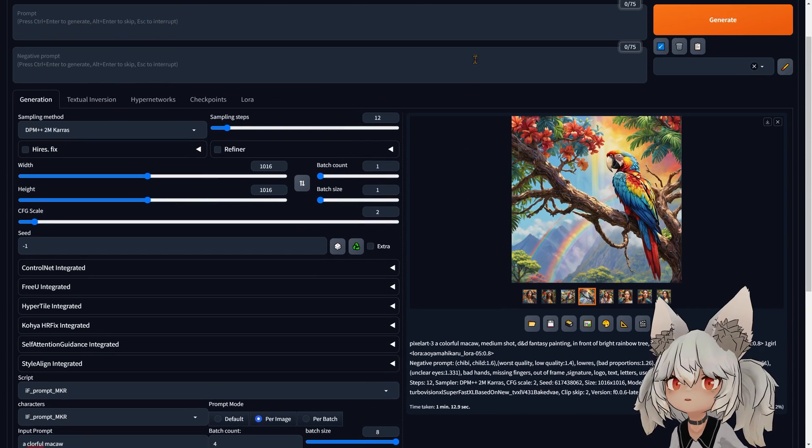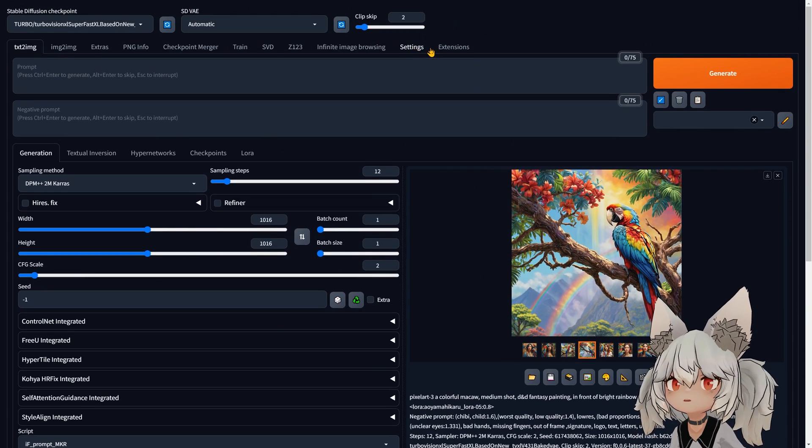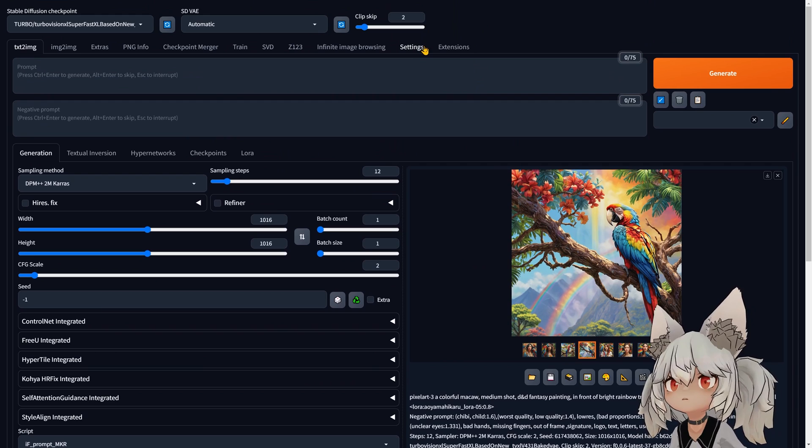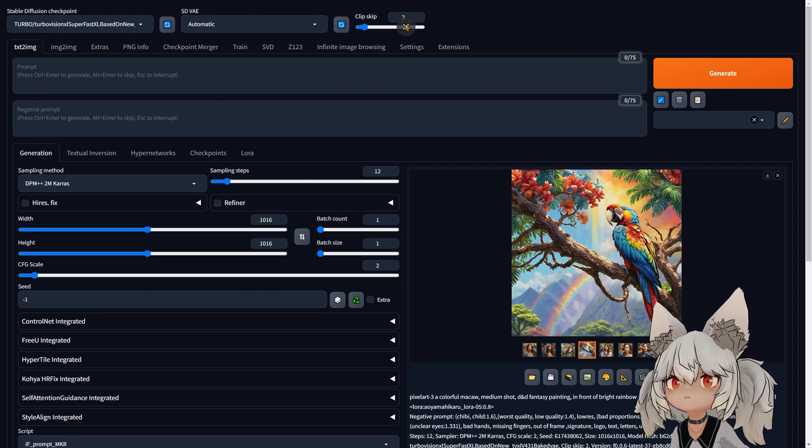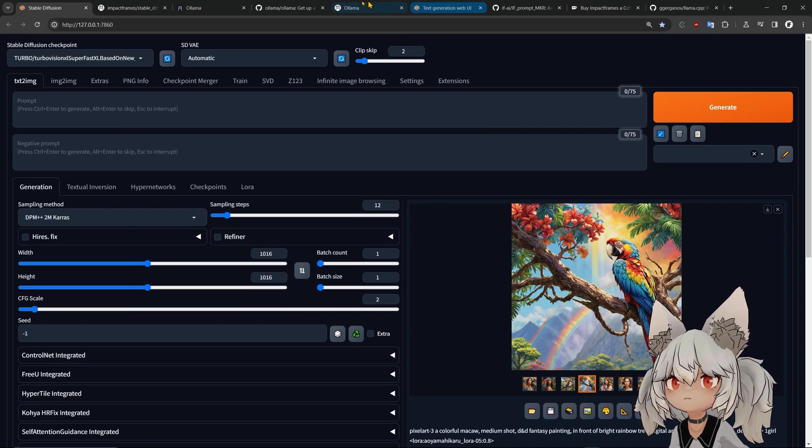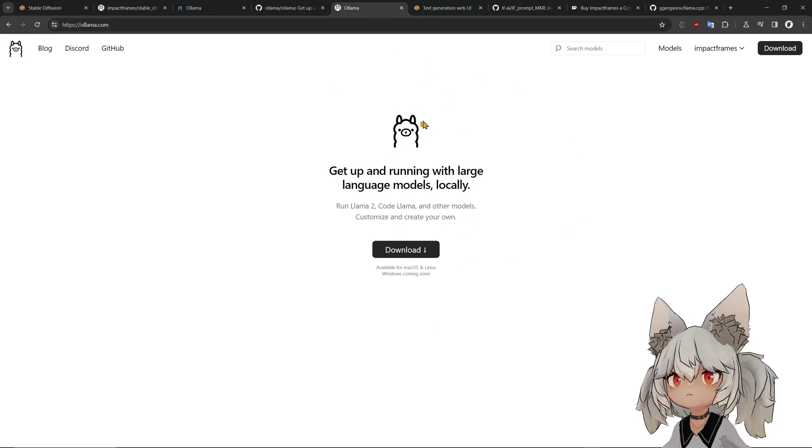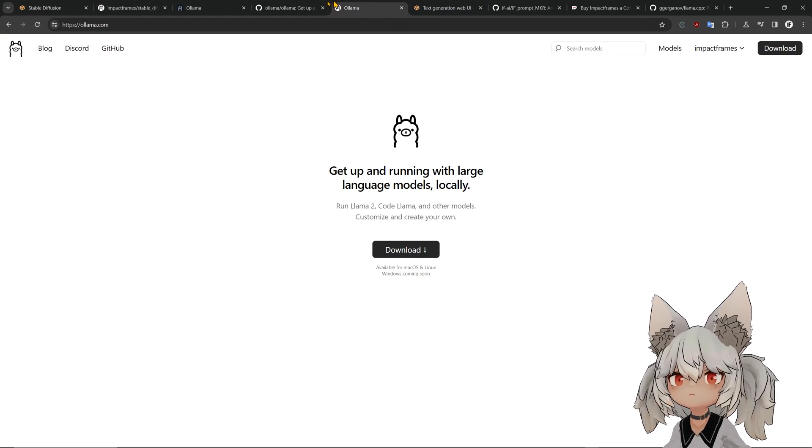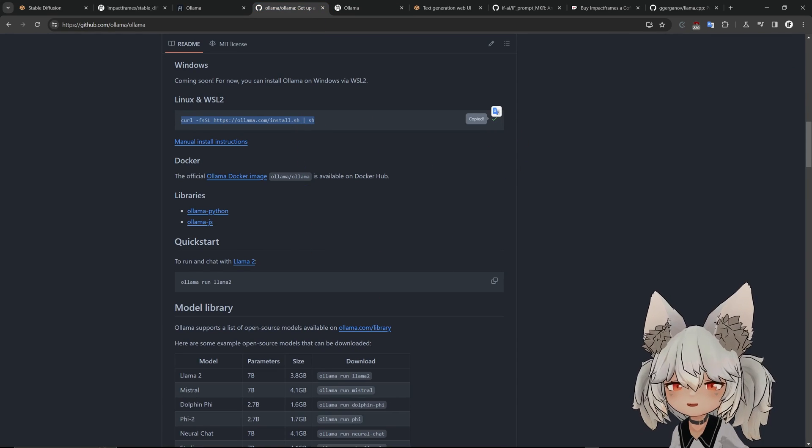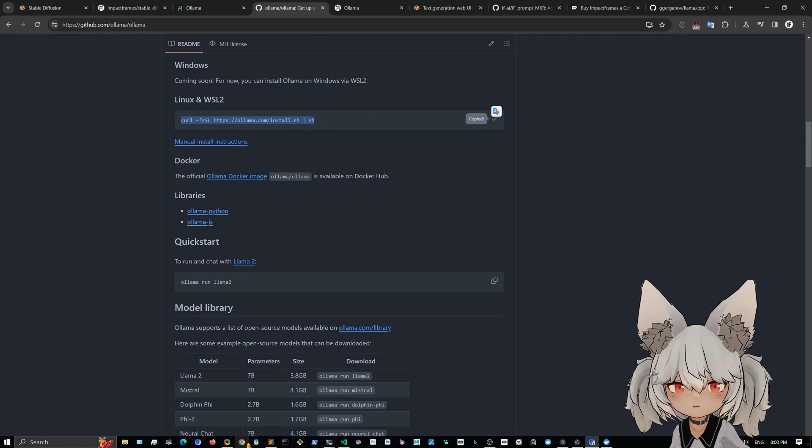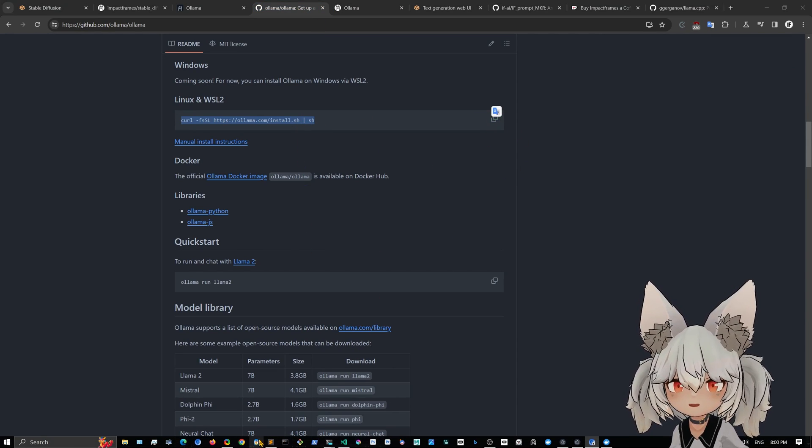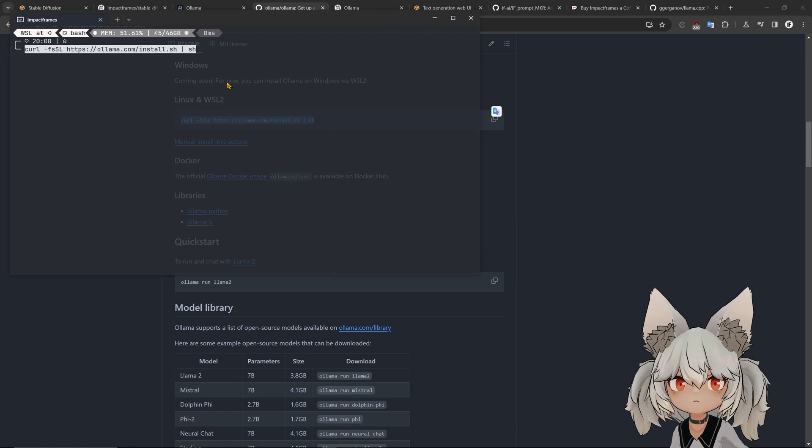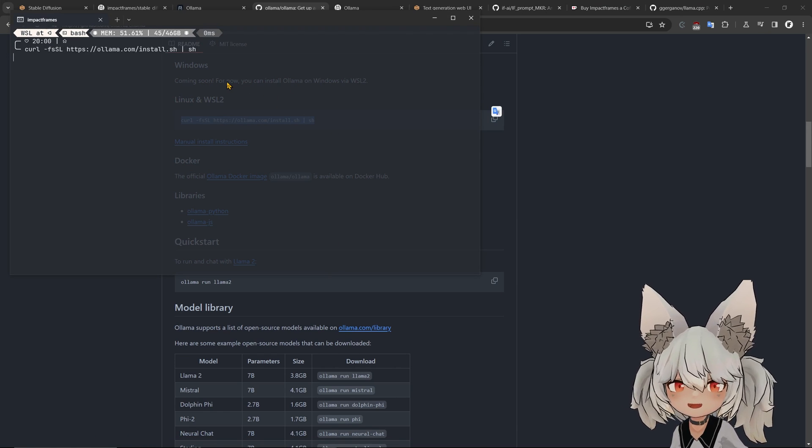This is the Ollama tool. It's very easy to install, it's just go into a terminal, copy this. If I go into a terminal here, open a new window...